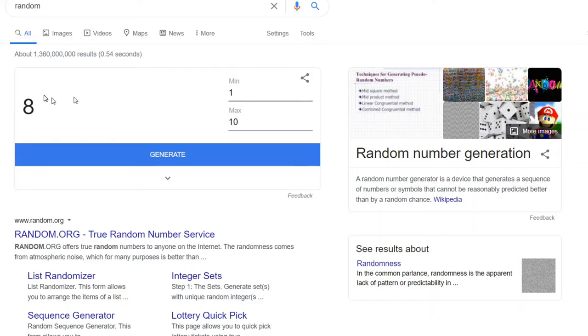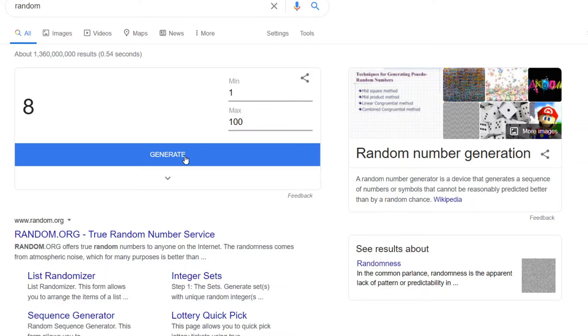So the probability of getting eight, for example, is 1 in 10 because that's the range. Now you can change that range. You can say 1 to 100. You get a random number from 1 to 100.